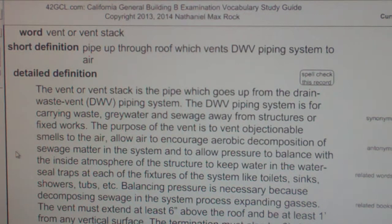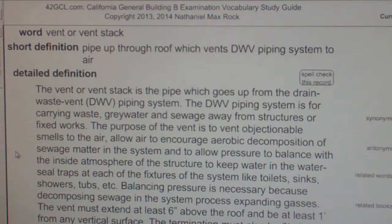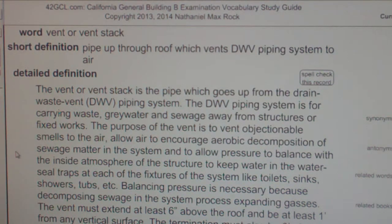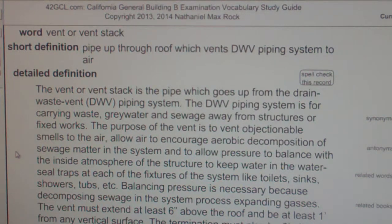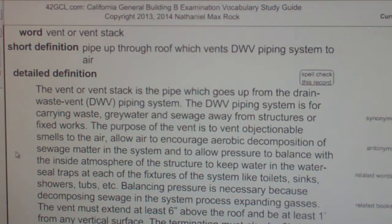The purpose of the vent is to vent objectionable smells to the air, allow air to encourage aerobic decomposition of sewage matter in the system, and to allow pressure to balance with the inside atmosphere of the structure to keep water in the water seal traps at each of the fixtures of the system, which include toilets, sinks, showers, tubs, etc.